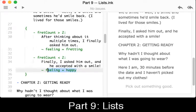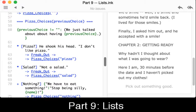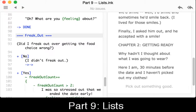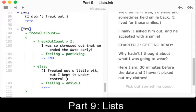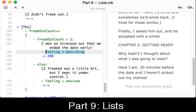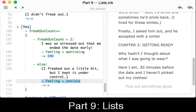Otherwise it's back to happy. We also see this again later, using what was described in the previous video — tunnels and threads — to use the tunnel 'freak_out' to go to that knot and come back. We're checking each time in 'freak_out', initially on line 91. If we're freaking out we're increasing 'freak_out_count' by one using the tilde, and getting the outcome of a conditional within curly brackets where feeling could change to panicking, or else feeling is set to anxious.